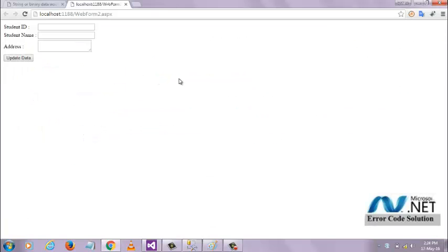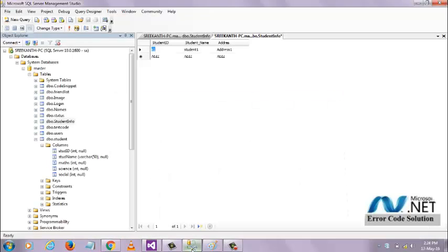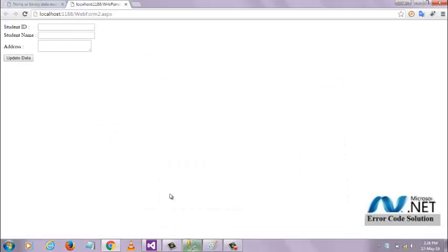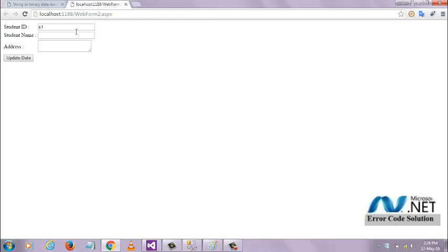I want to update student S1. I want to change the name as John Smith and address is New York.